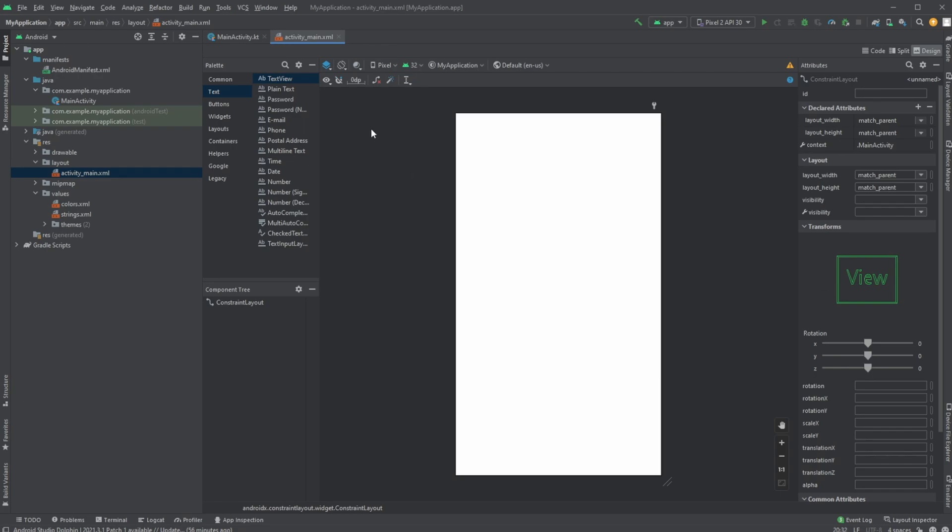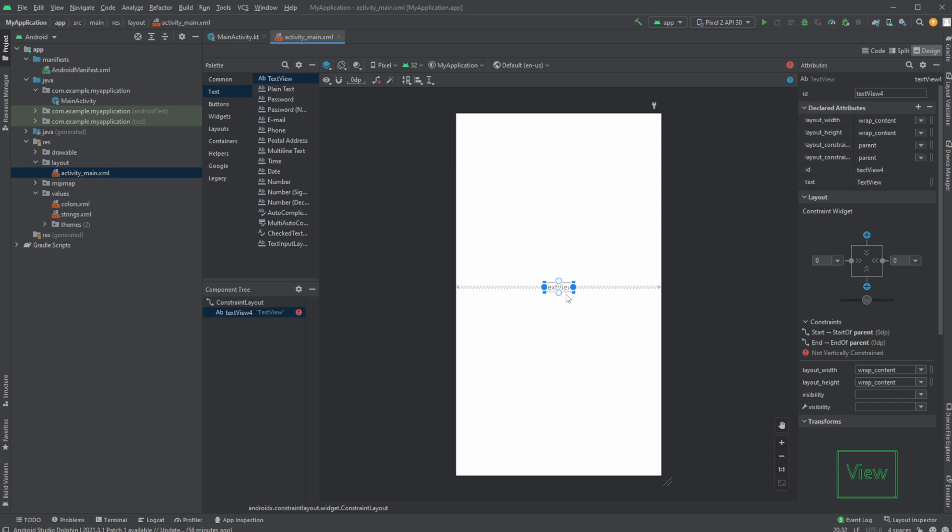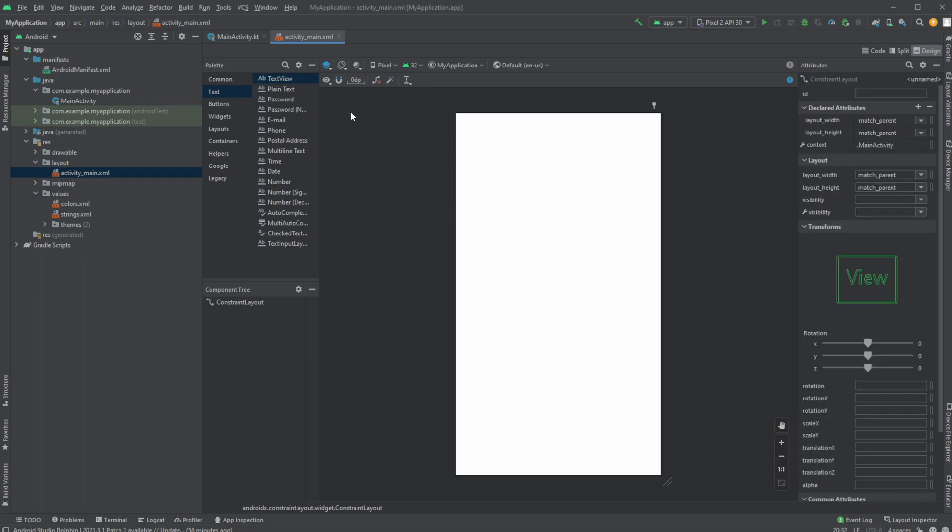But we could also just click the magnet. And the button would now be constrained to the parent, at least on the right and left side. So it makes everything a bit quicker, but you can do the same thing quite easily.